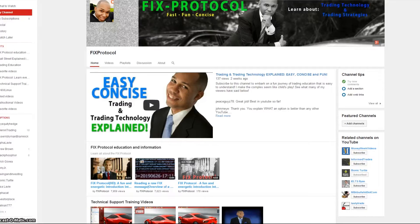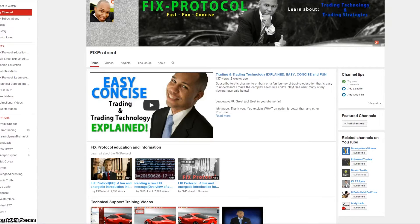Guten Morgen and Buongiorno, you're watching Carlisle Speaks Wall Street, your best source for easy, concise trading and trading technology explained. We are talking today about fixed dictionaries or fixed online resources where you can actually look up FIX tags and fixed messages and how they work — you go to fixprotocol.org and look at the actual FIX spec.